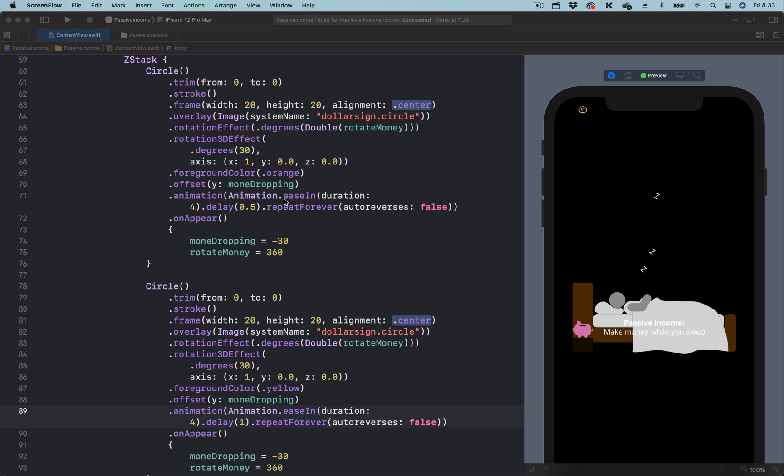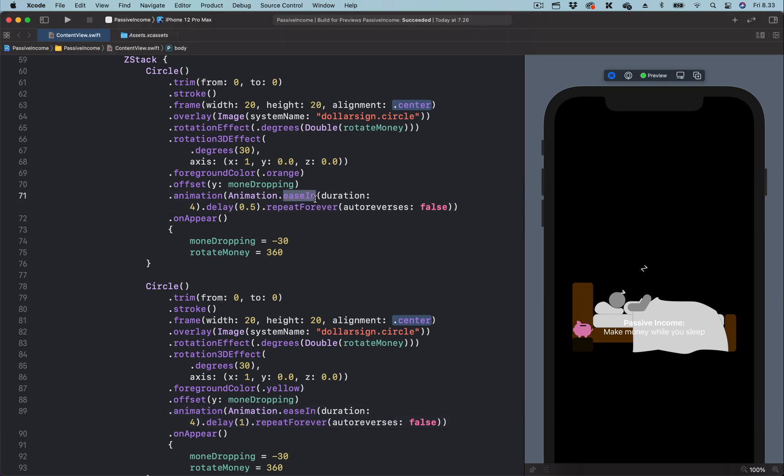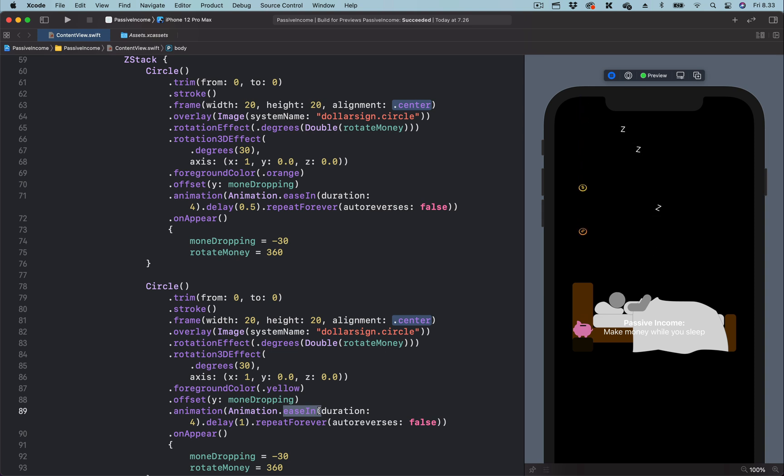You can see here, we are using one of the default easing functions in SwiftUI, ease in. I created this animation for a friend, and he came back later to say the falling objects look like they are made of paper.